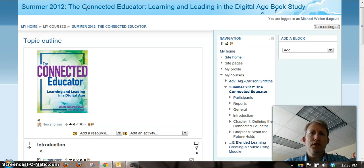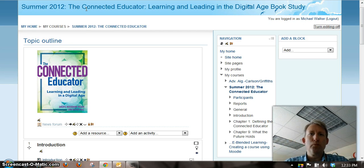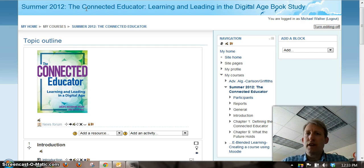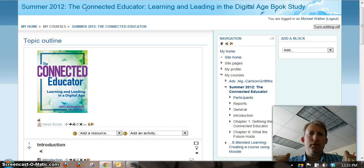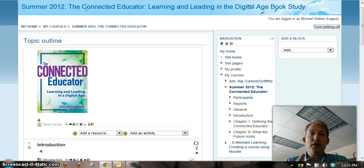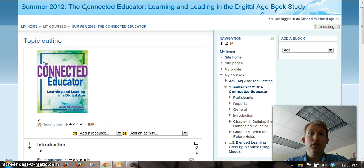So I'm really looking forward to this book study. The book itself — you can click on the link, which is the icon of the book, and it will take you to the Amazon site where you can purchase the book. You can either do the electronic version, the hardcover version, or paperback version. It's laid out into nine chapters, and in those chapters there are different pieces of information which will prompt some thinking and discussion that we'll have here in the Moodle course.